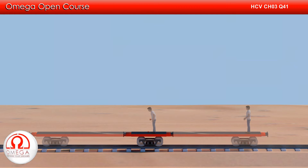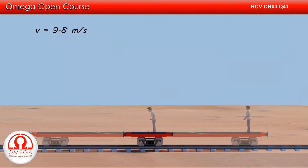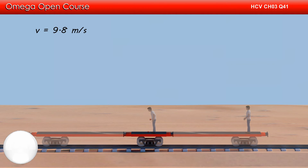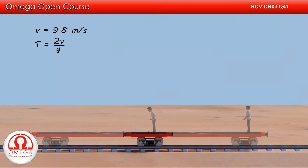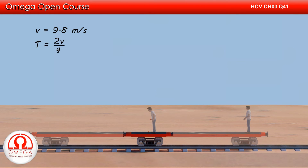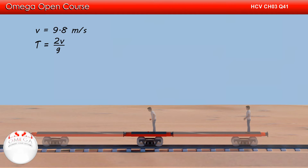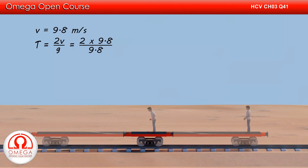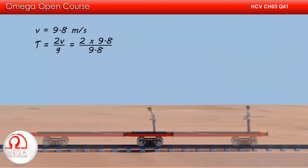If we look at the motion of the ball in the vertical direction, its initial speed is 9.8 meters per second. The time of flight for a projectile is given by 2 times the vertical velocity divided by g. Putting in the values, we get time of flight equal to 2 into 9.8 divided by 9.8, which gives 2 seconds.